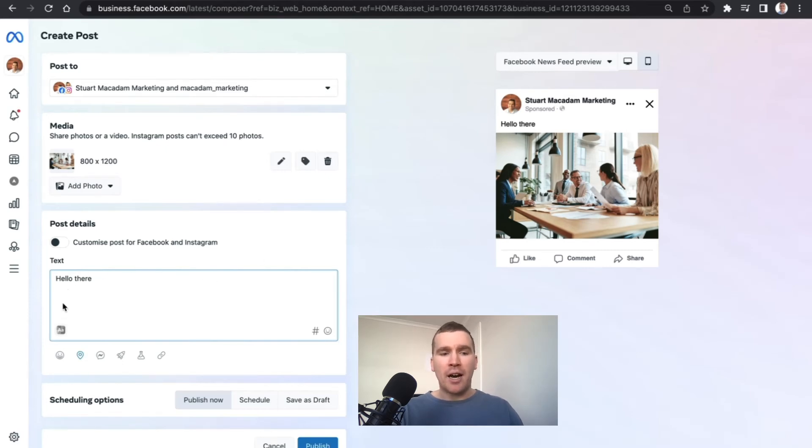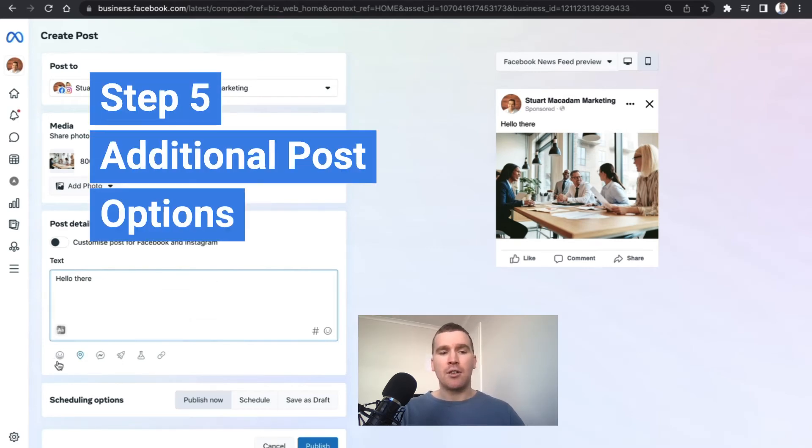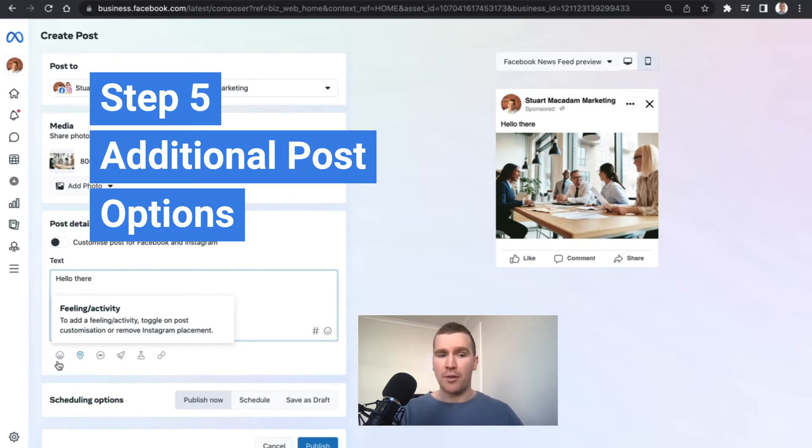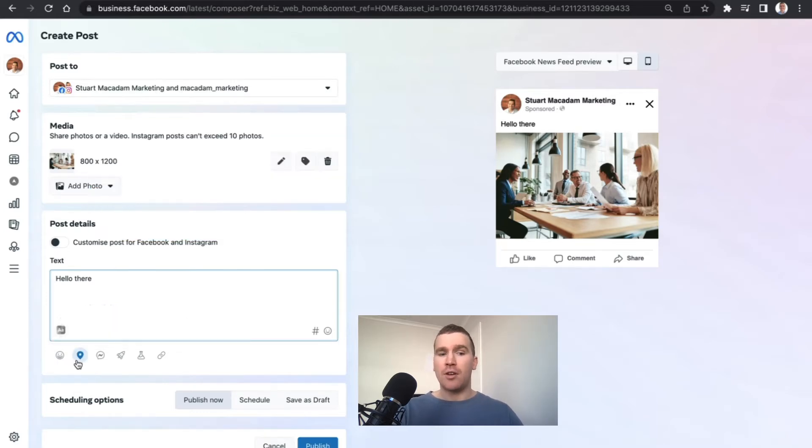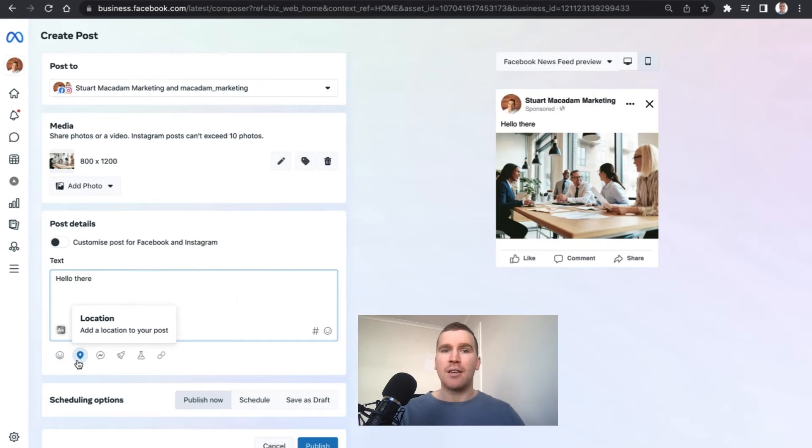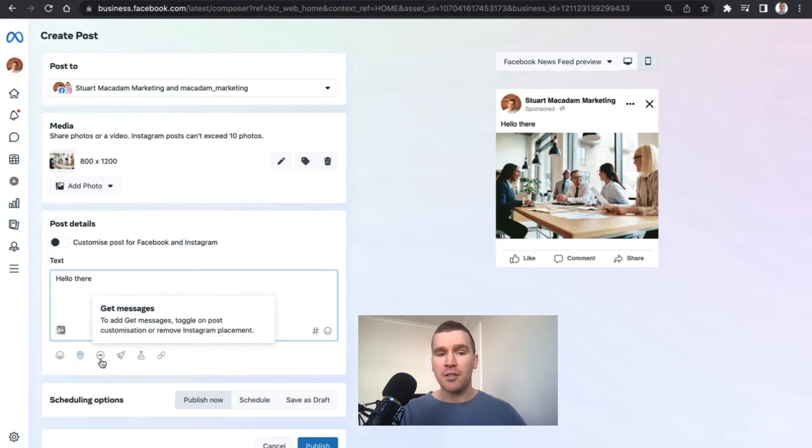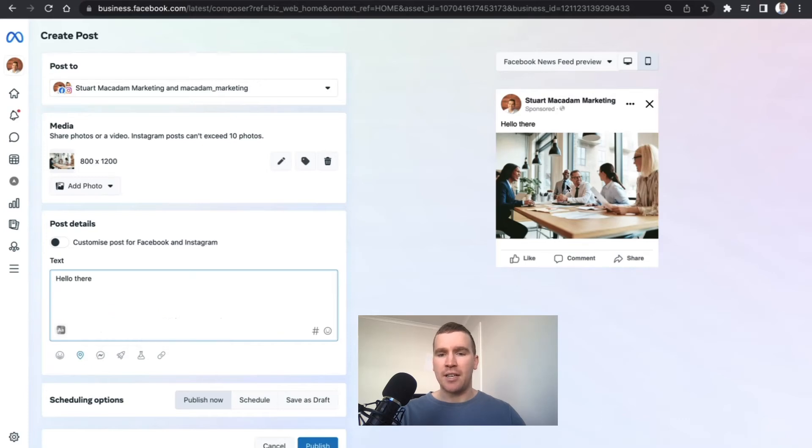Scrolling down underneath the post details, you can add feeling and activity if you're posting on Facebook only. You can add the location that you're in if you are running some sort of mastermind or event or you're at a show of some kind. You can receive messages - click on the button here and that will add the send message button at the bottom of your post.